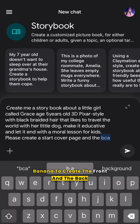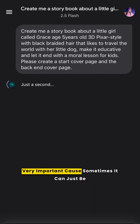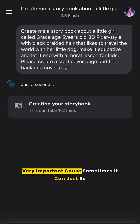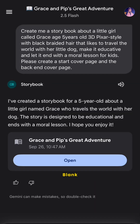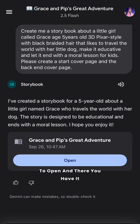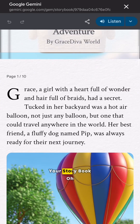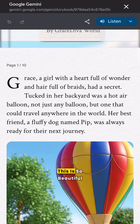Asking Nano Bananas to create the front and the back page for you is very, very important because sometimes it can just be blank. We'll give this a few minutes to load — and there you have it, your storybook!